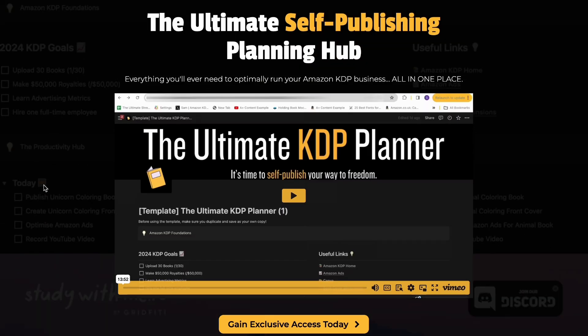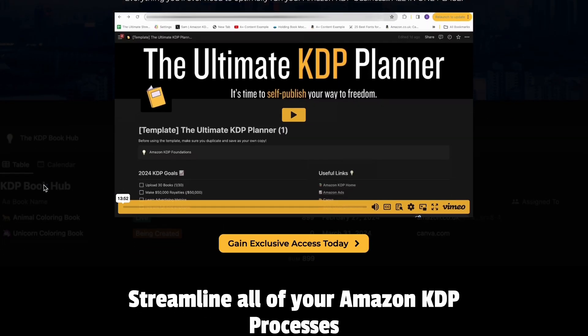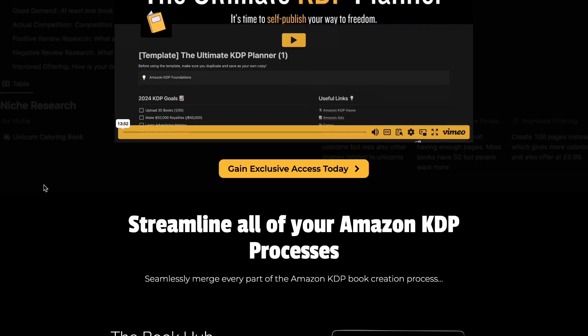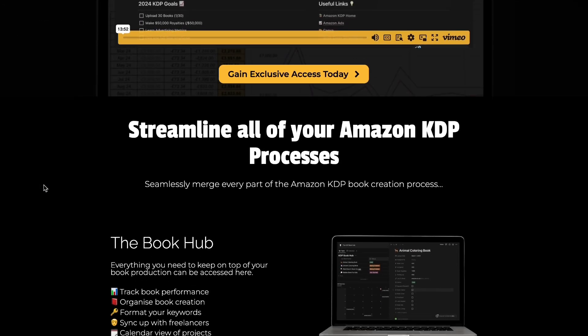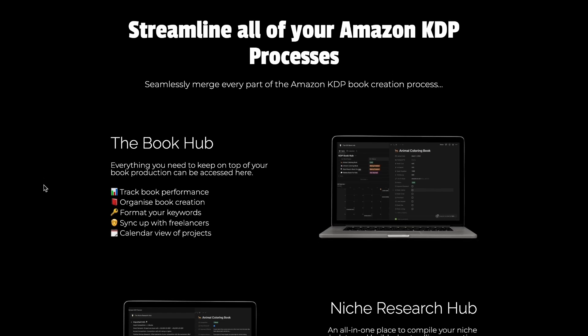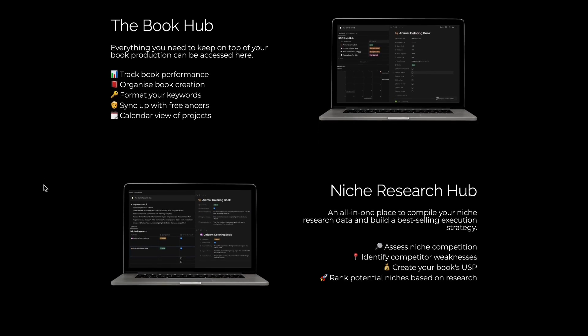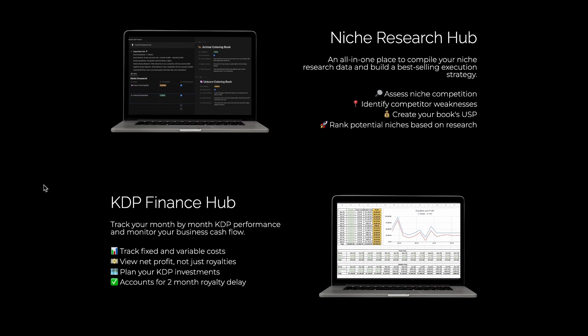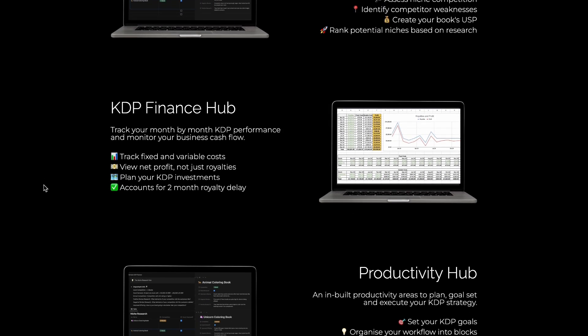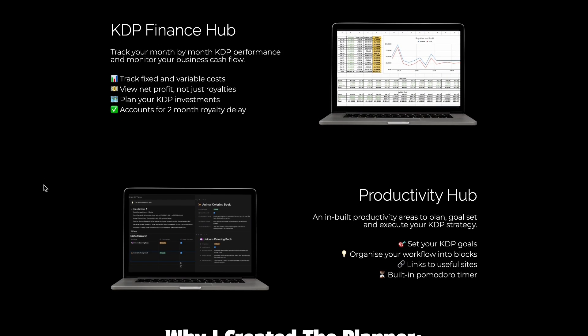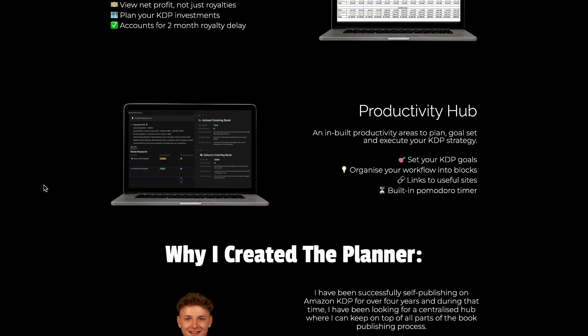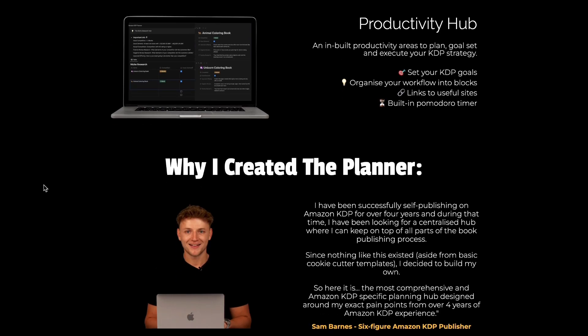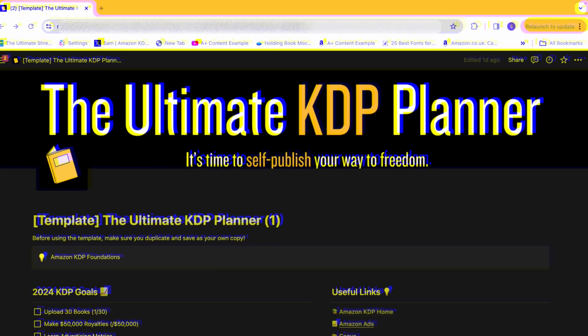And the result is a single hub where you can track the performance of all of your books, manage each step of the KDP book creation process, dive deep into niche and competitor research, track all of your KDP finances, and so much more. So in this video, I'm going to take you through a complete walkthrough and tutorial of exactly how to use this resource that's going to optimize and streamline your KDP business.